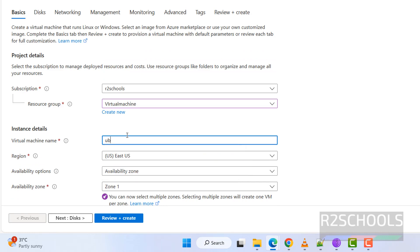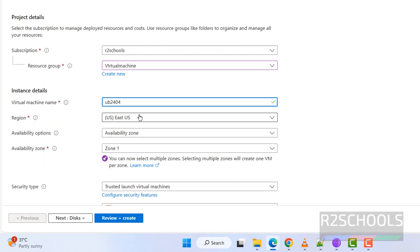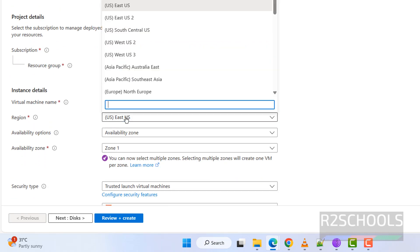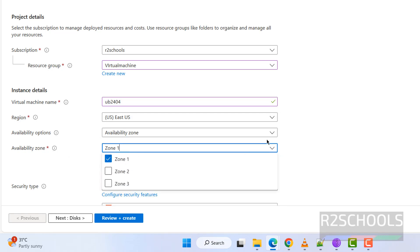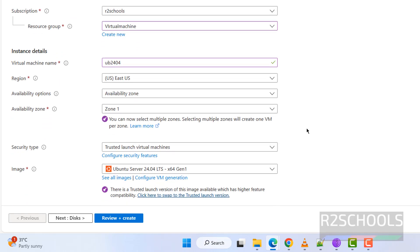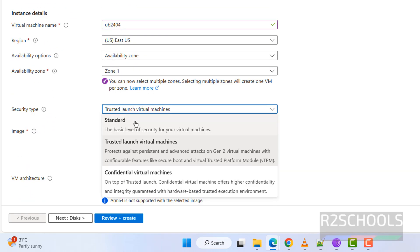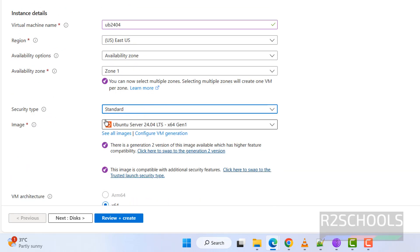I am giving the name as 'ub2404'. Then select the region — I am going with East US. For availability options, I am going with Availability Zone, and selecting Zone 1. For security type, I am going with Standard.